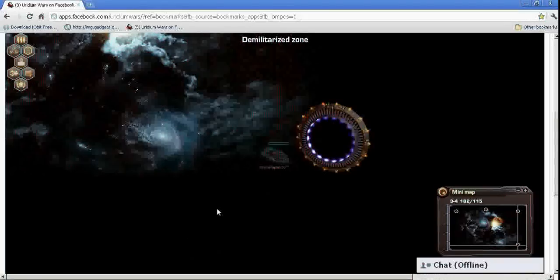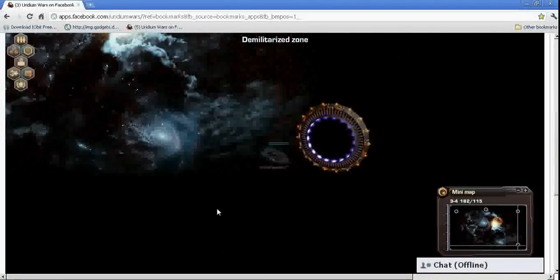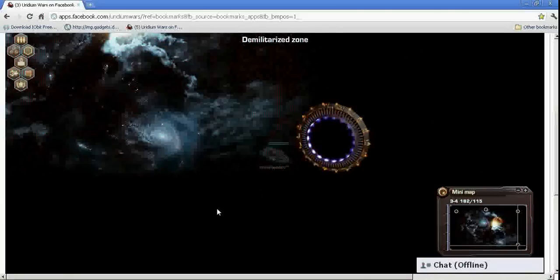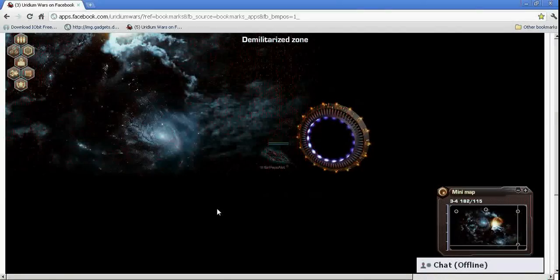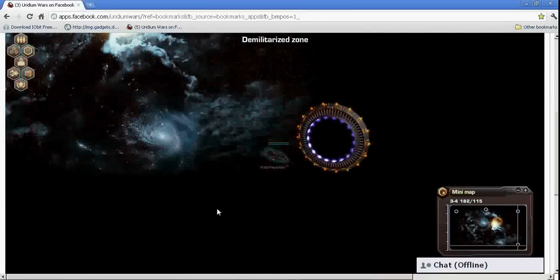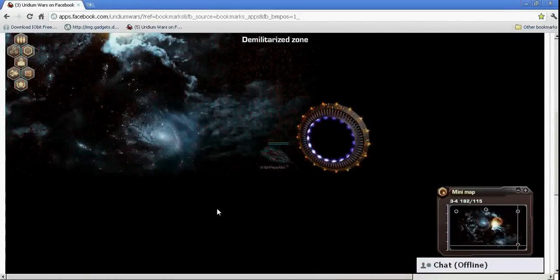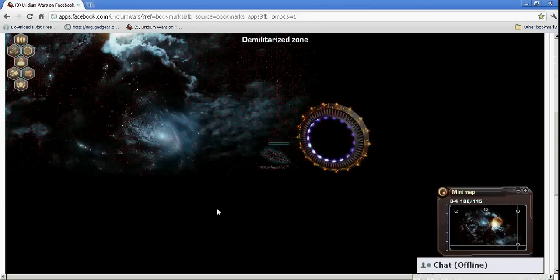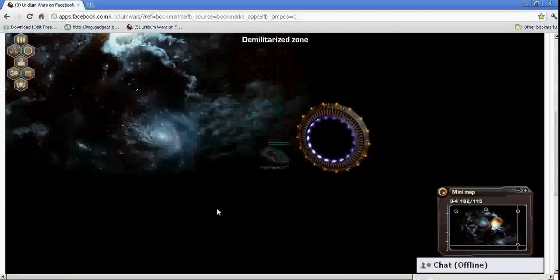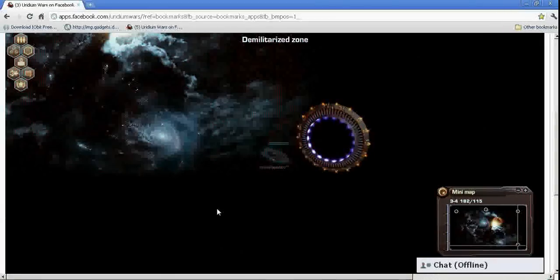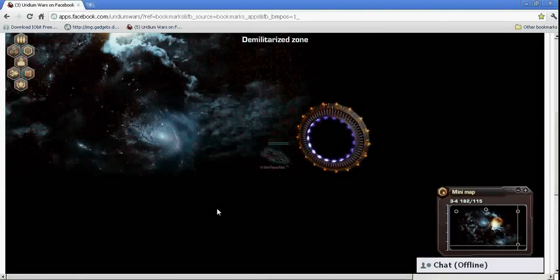Hey guys, Popsalot here. I just wanted to do a quick tutorial video on Iridium Wars on Facebook. I've noticed a lot of you are having problems with lag, and some people are asking about the full screen feature that we don't have yet, unfortunately.